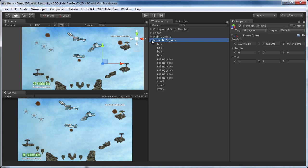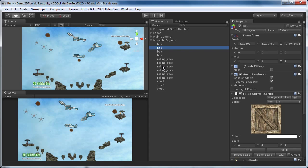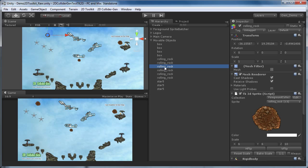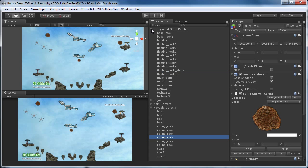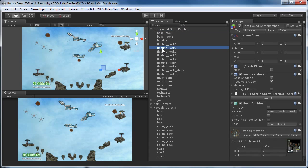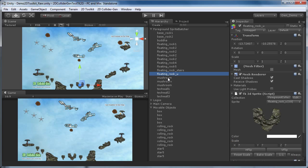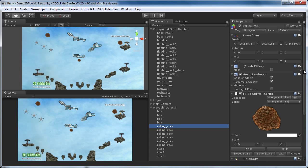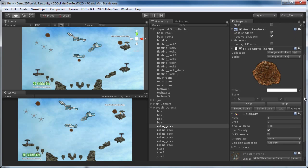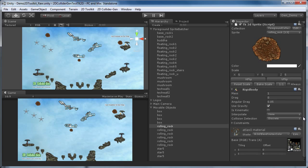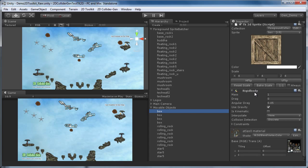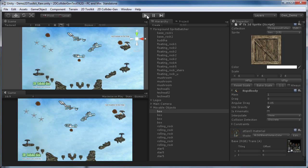The scene contains a movable objects group with boxes and rocks and a foreground sprite group with some static sprites. Note that the movable objects already have some rigidbody components attached. If you hit play, you can see that they are falling down, but without colliders they don't interact with each other.